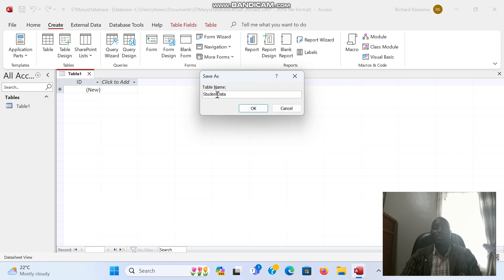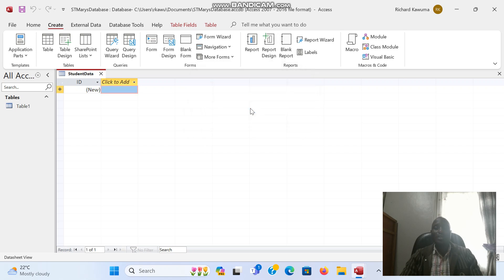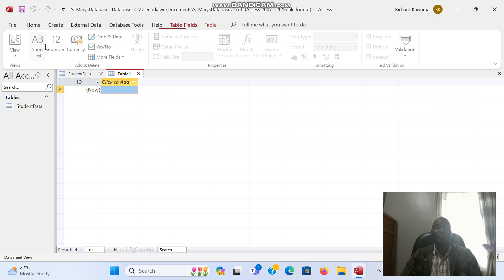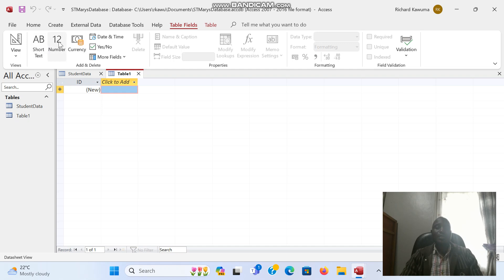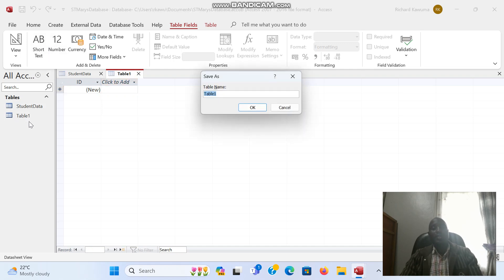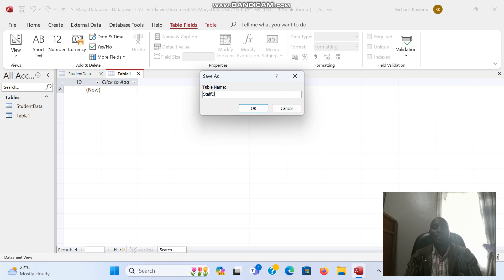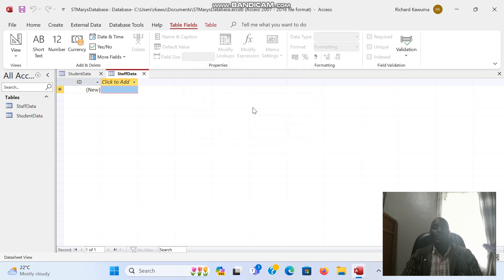I'll click OK. As you can see, the first table is there, student data. I'm going to create a second table. Again I'm going to save it, and this is going to be staff data.